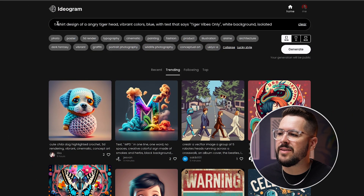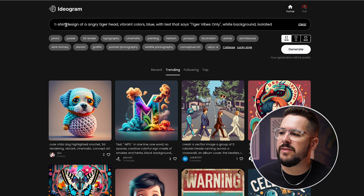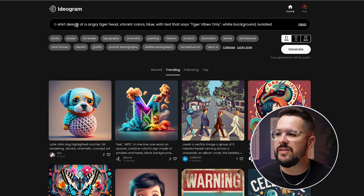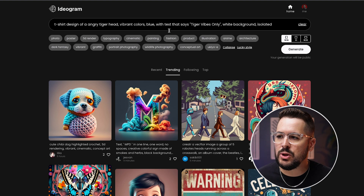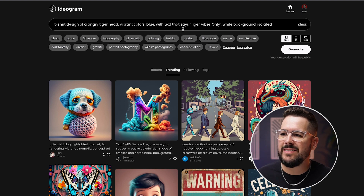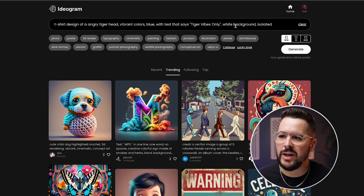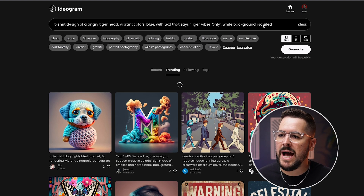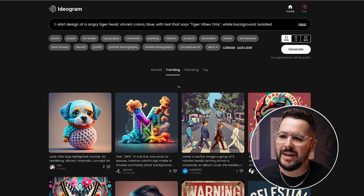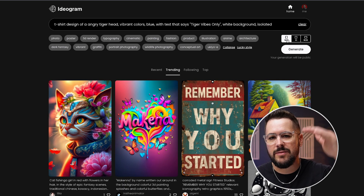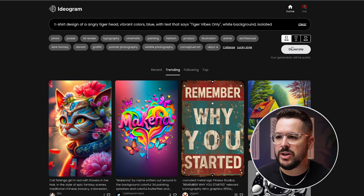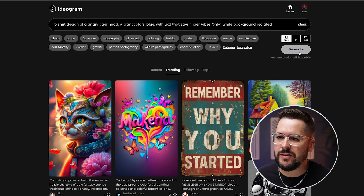I've typed in a prompt that says 't-shirt design of an angry tiger head, vibrant colors blue, with text that says tiger vibes only, white background isolated.' I've selected 10 by 16 to get a taller image perfect for t-shirts. Let's hit the generate button and see what we get.